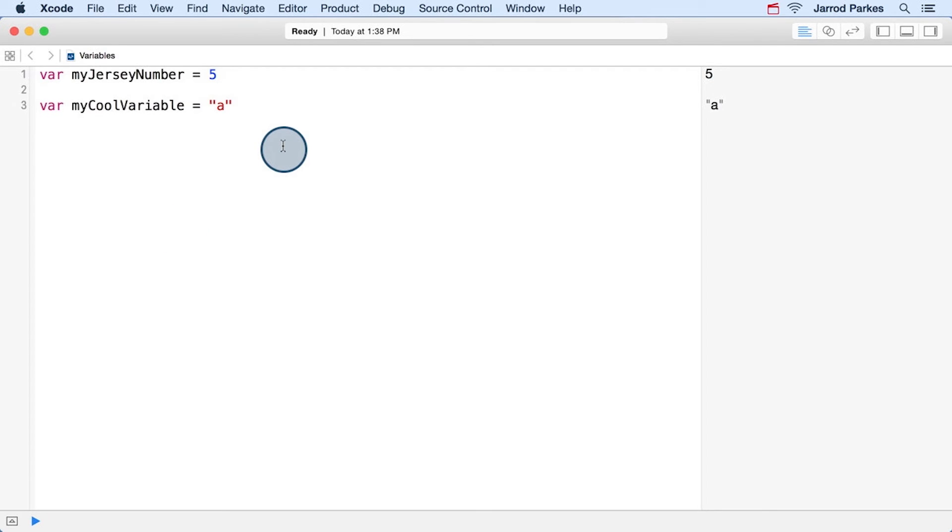What if we wanted the variable to be of character type, because it represents a single character, instead of a string type, which can represent multiple characters? Is there a way that we can help Swift do this? Actually, there is, and here's how.